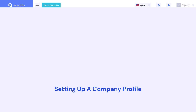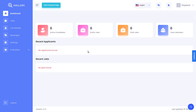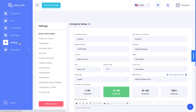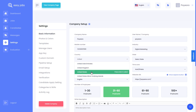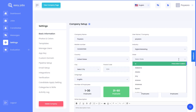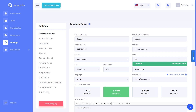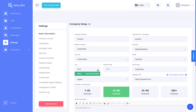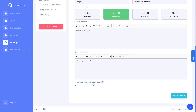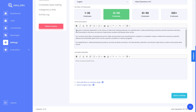Now let's start by setting up your company profile with EasyJobs. Once your account has been verified, you can log back into your EasyJobs account. Head over to the settings tab. From here, we can add the basic information of your company. Your company name, phone number, as well as the website has already been added. You can add further details such as your company address, location, the language you will be using, as well as a short description to describe your company details.